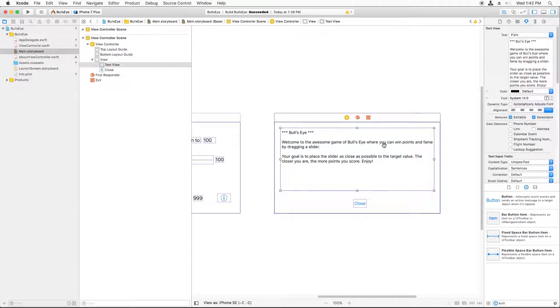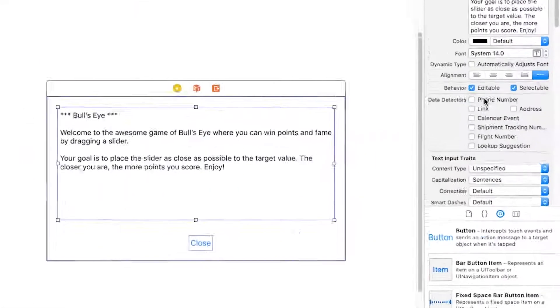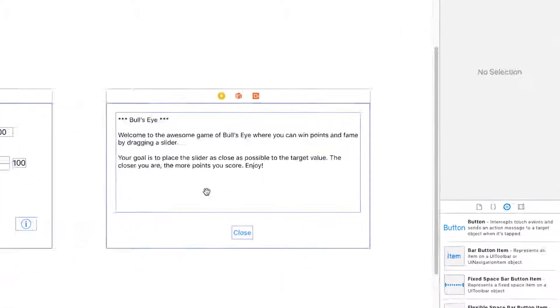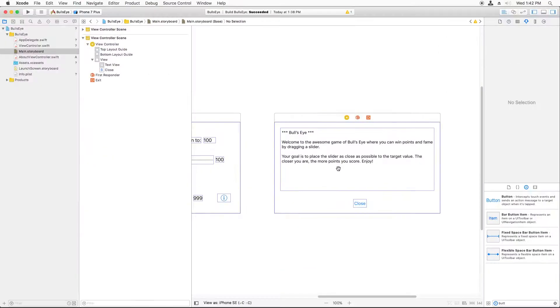Okay. Now that we have this, one more thing we have to do. Check this and uncheck Editable. Otherwise, the user could tap it and start editing it, which we don't really want in this case.